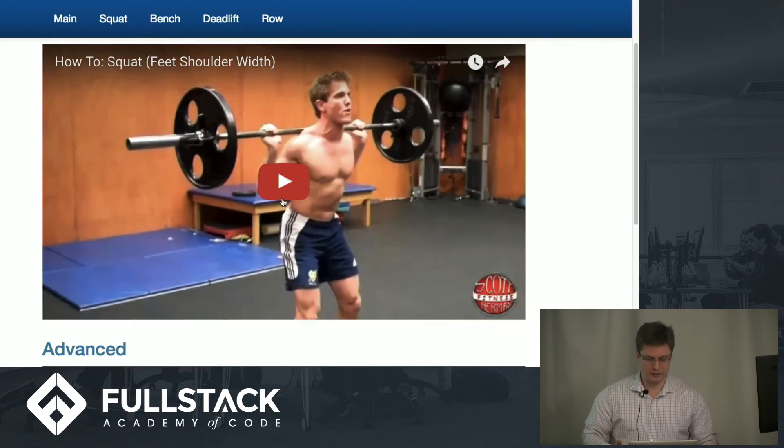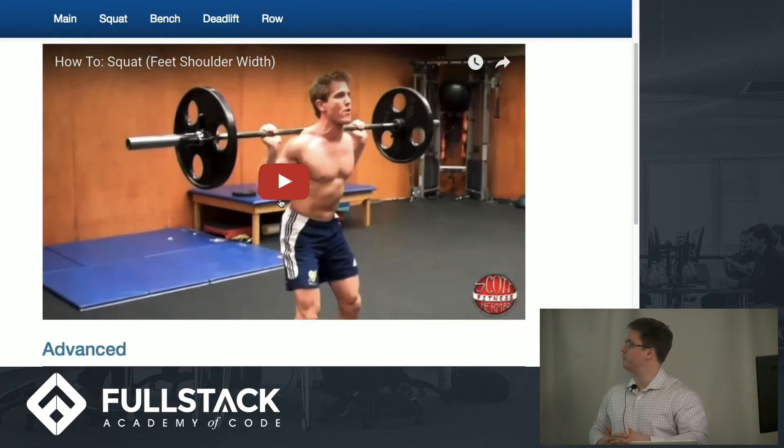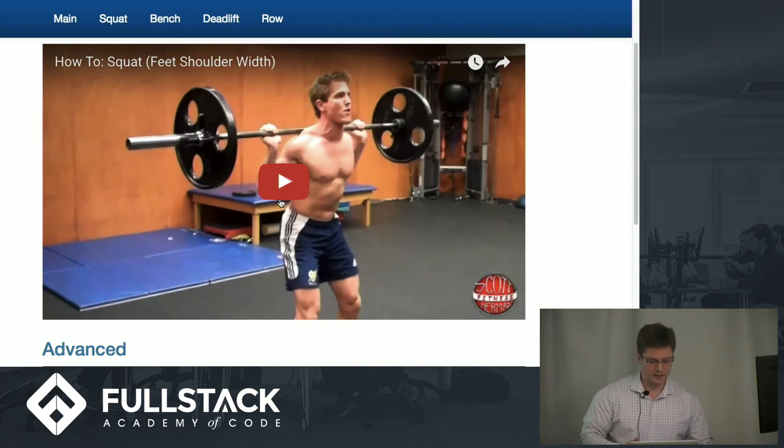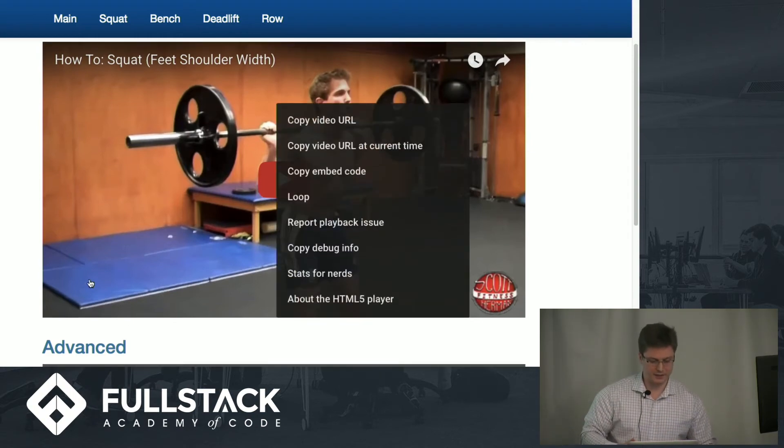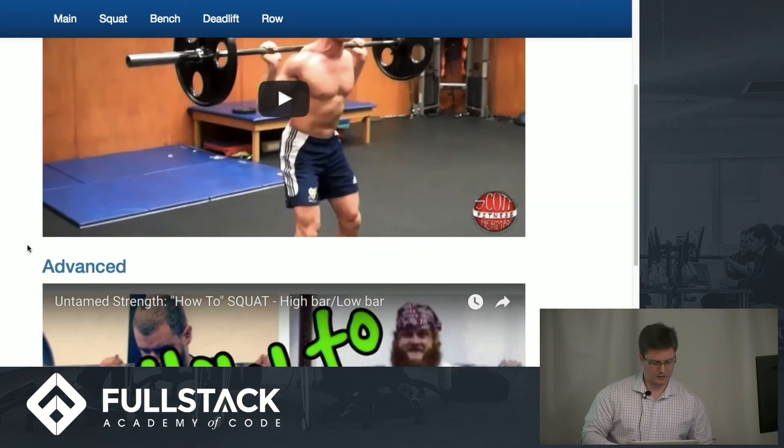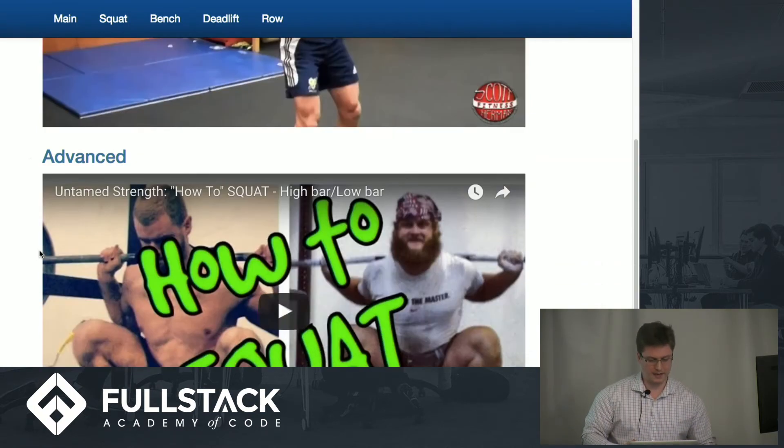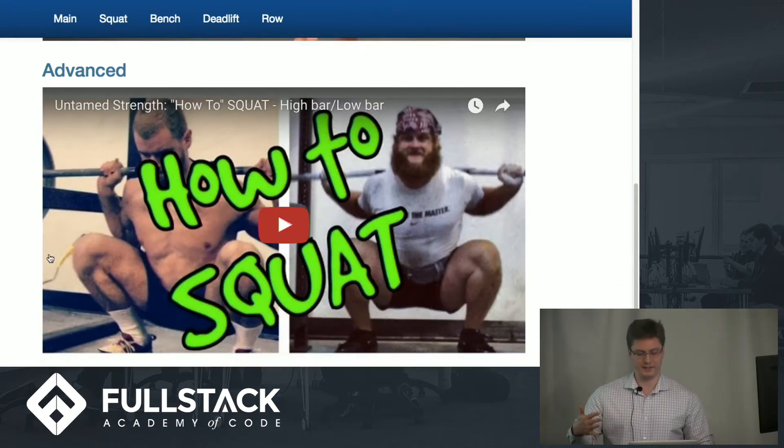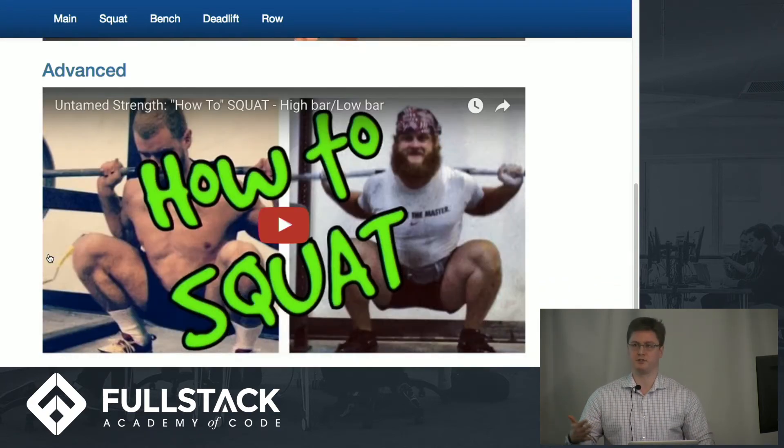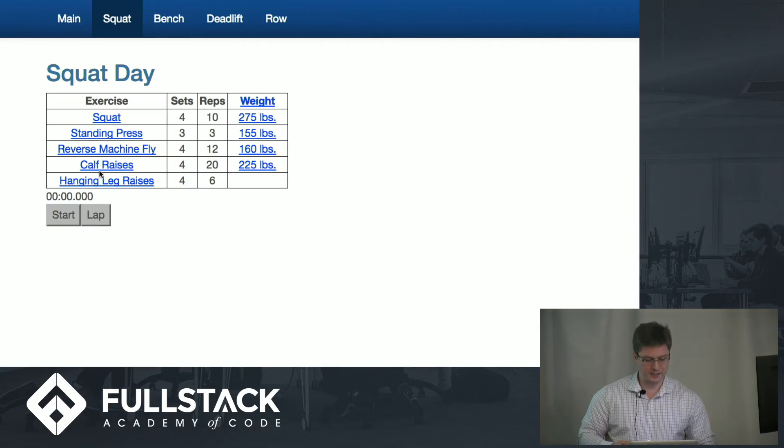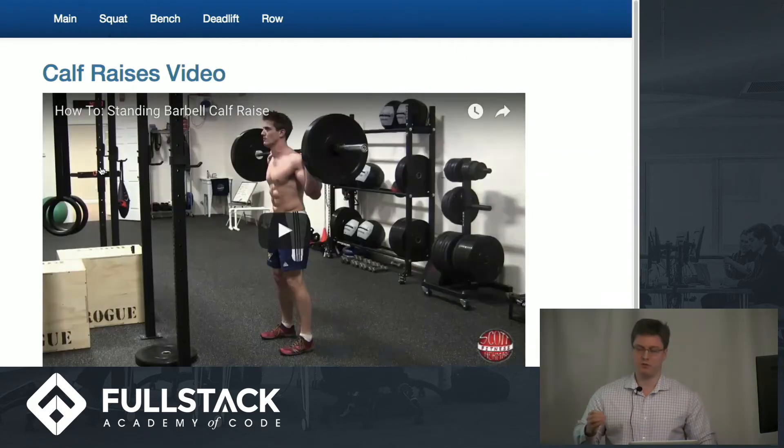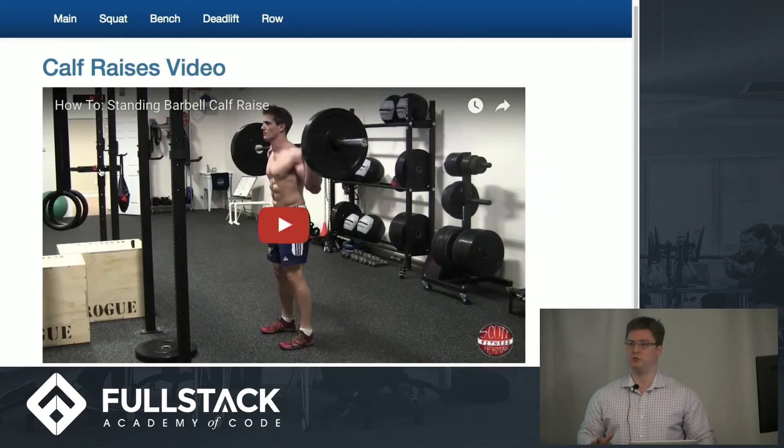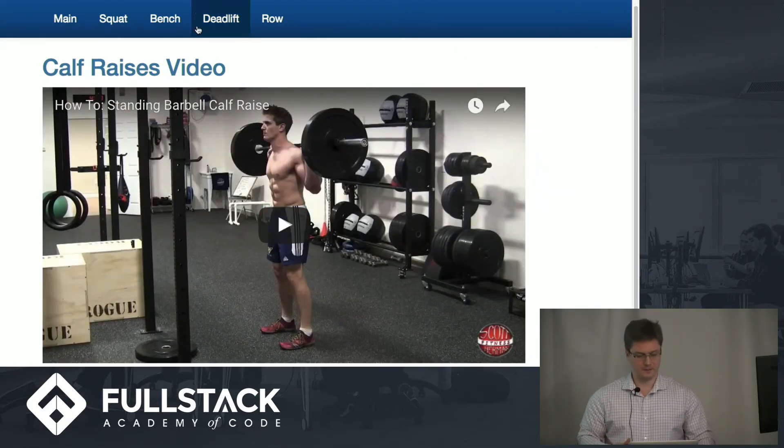You'll have a beginner video by Scott Herman here, which will show a quick one or two minute video to get you up to speed, as well as an advanced video by Alan Thrall here, where he really gets into the nitty-gritty and spends almost 30 minutes just breaking down the squat. If you look at something a little bit more simple, like a calf raise, just a quick video will be fine for that.